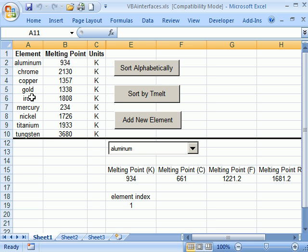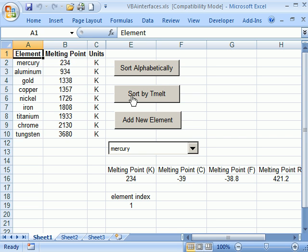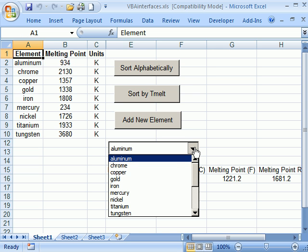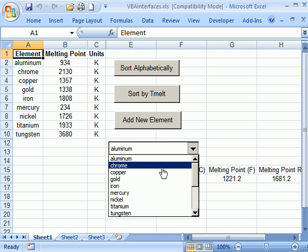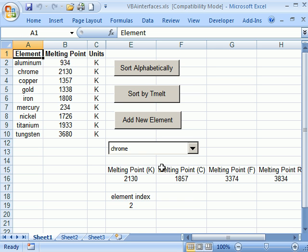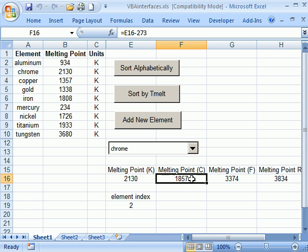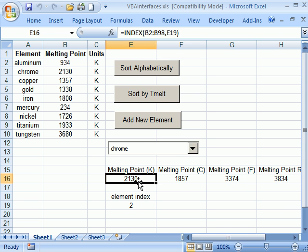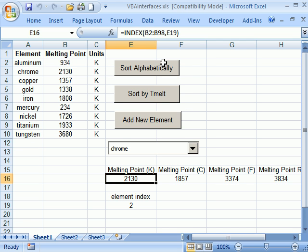This is sorted alphabetically. I can sort by melt temperature and back alphabetical. I can also use this drop down to grab the chrome melting temperature, chrome 2130. And then there's formulas here to calculate these other melt points in other units. This stuff down here we'll see next week. These two we saw last week. We're really dealing with this.